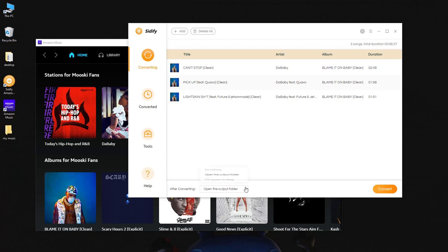If you want the output folder to pop up after the conversion, you can select open the output folder here. I don't like the pop-up, so I'll just select do nothing here.